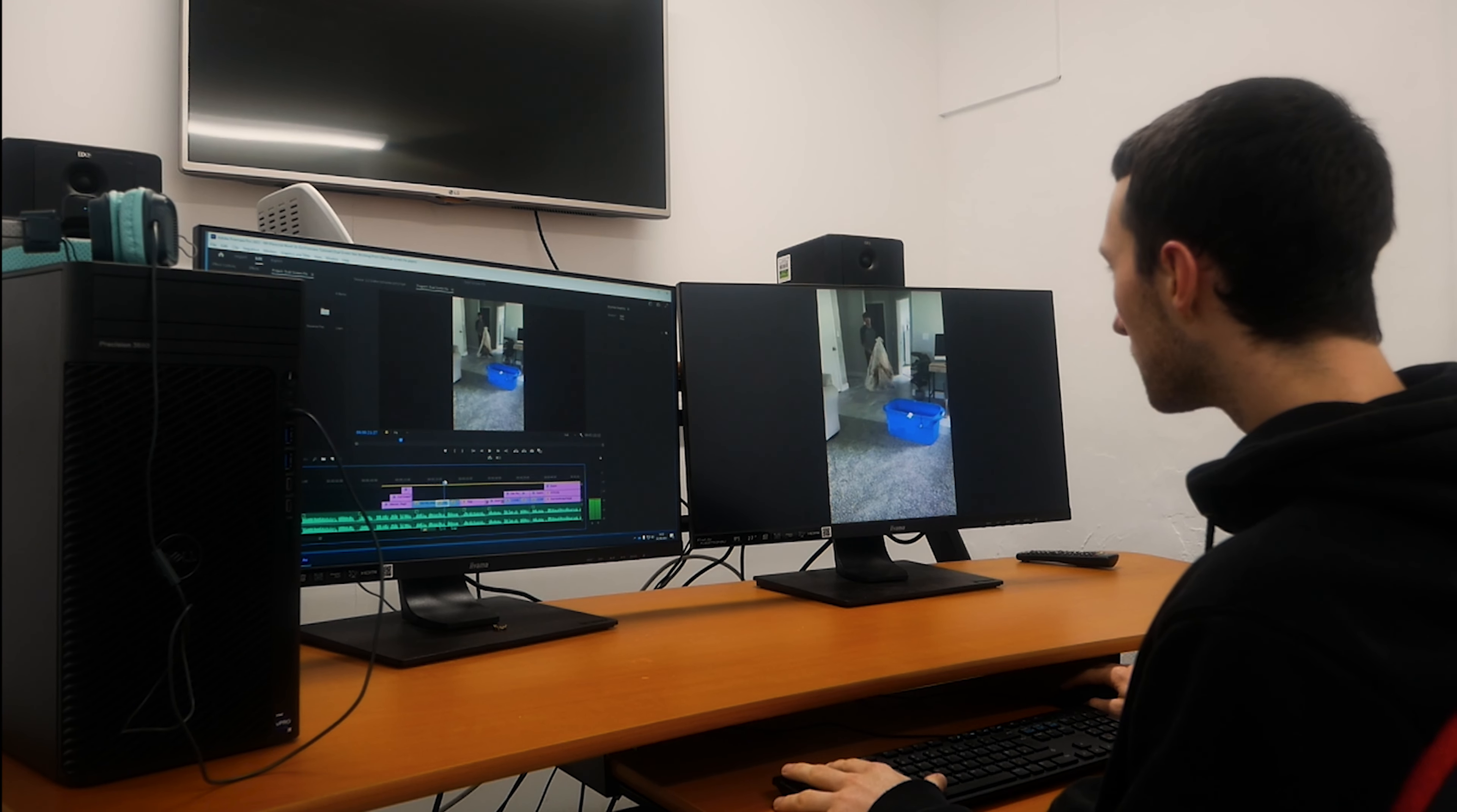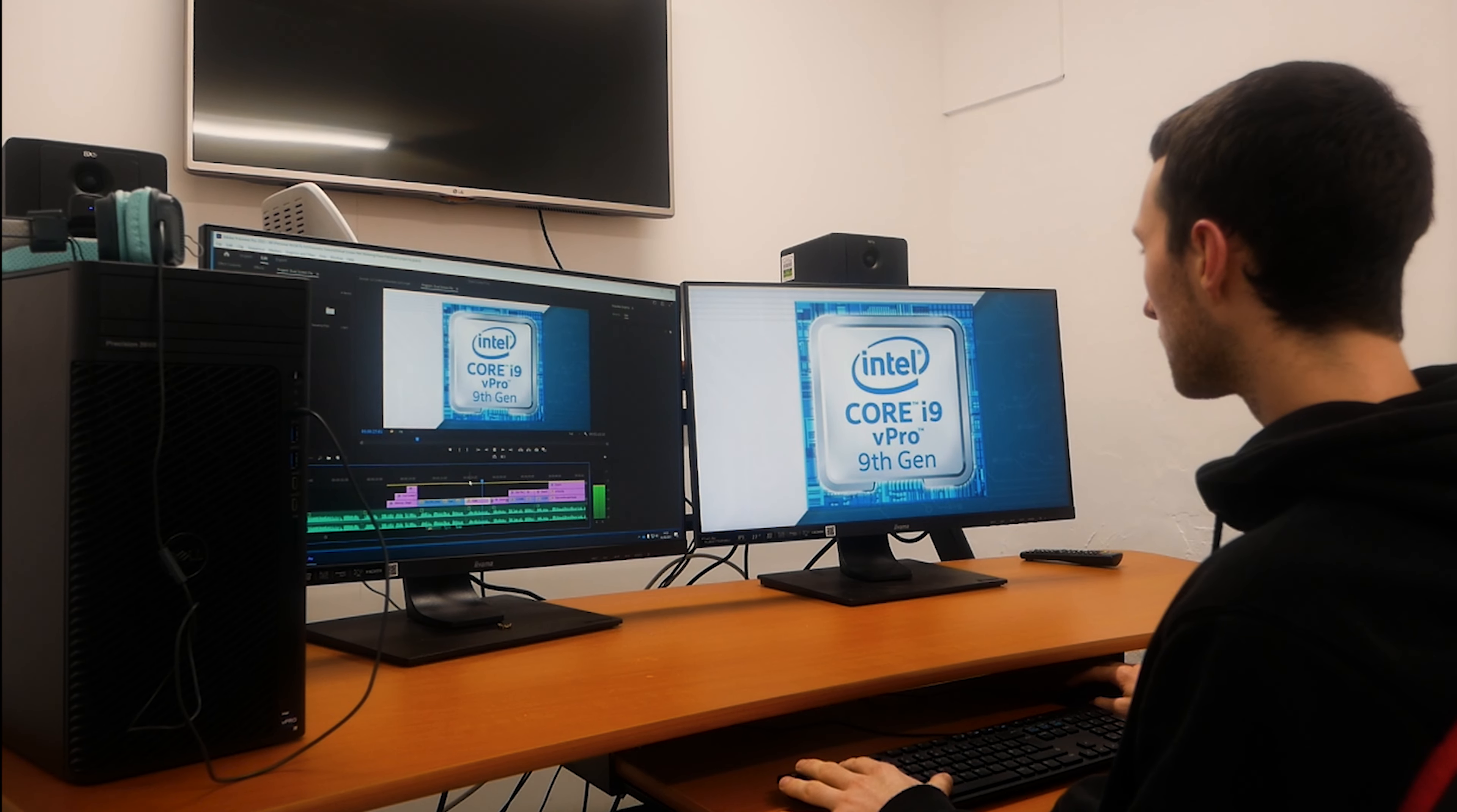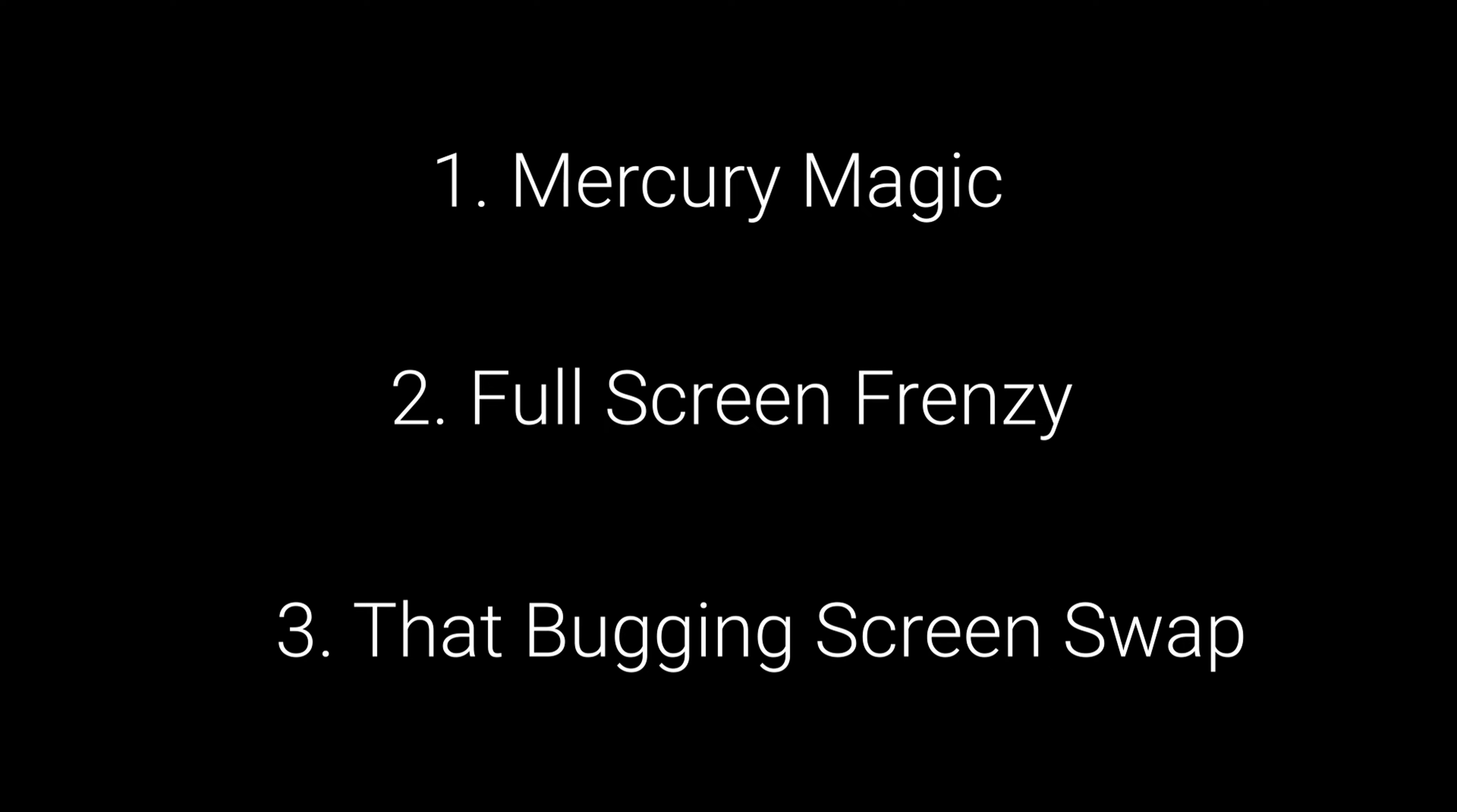So you're trying to use your second monitor to show a full-screen preview for your project, but for some annoying reason, it's not working. Hopefully, one of these three solutions will help. I have named them Mercury Magic, Full-Screen Frenzy, and the Bug-in Screen Swap.